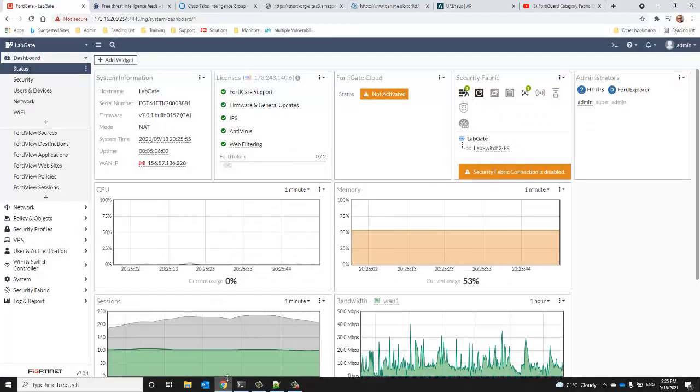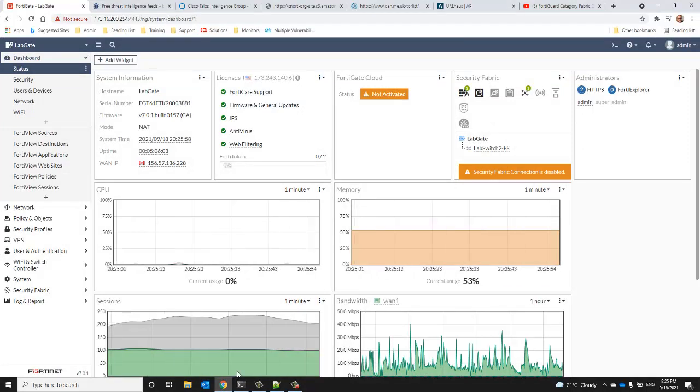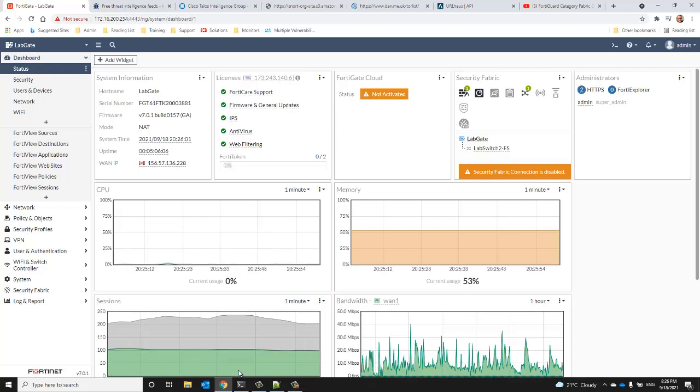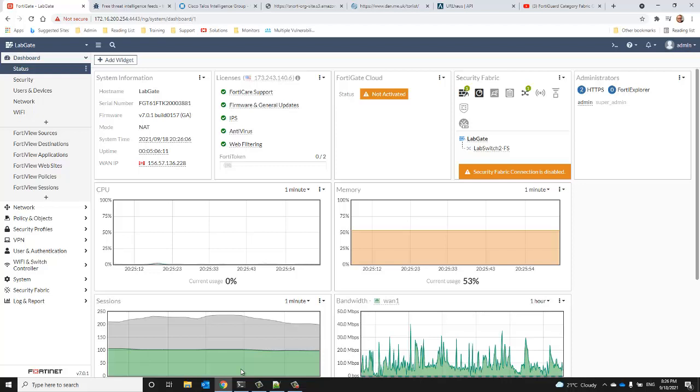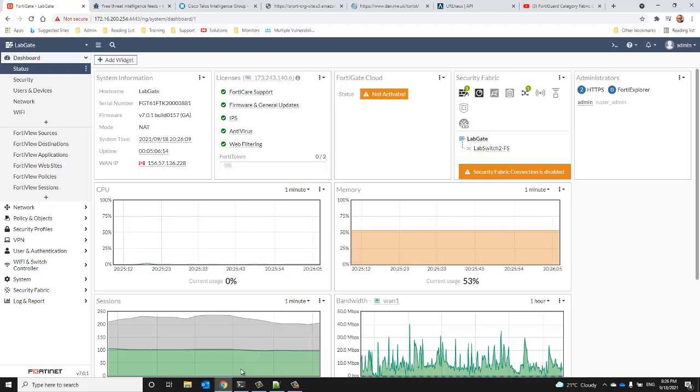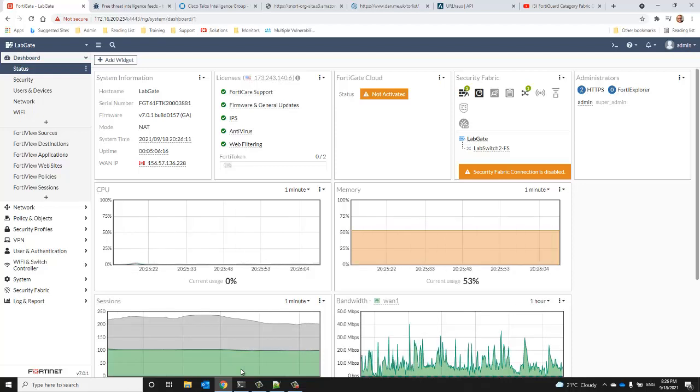Today I'm going to use the FortiGate 61F running FortiOS version 7.0.1. However, the external fabric connectors have been accessible on the FortiGate since version 6.2.